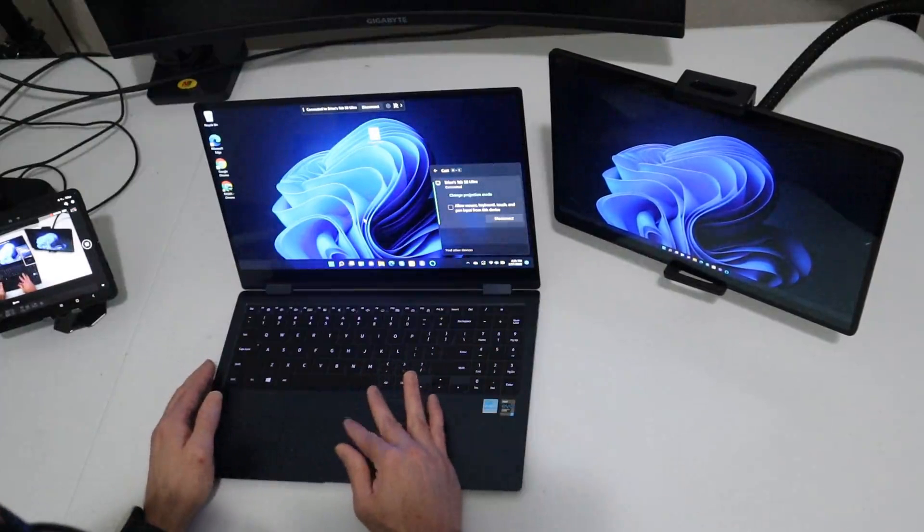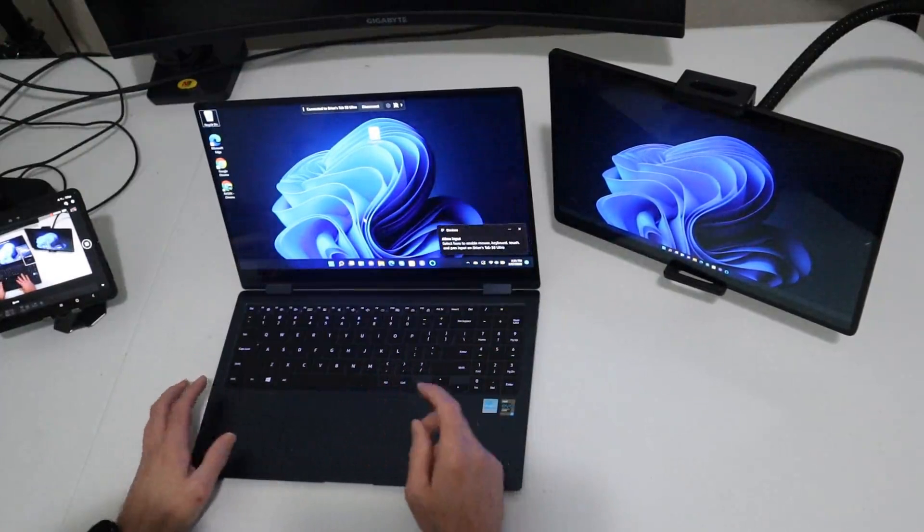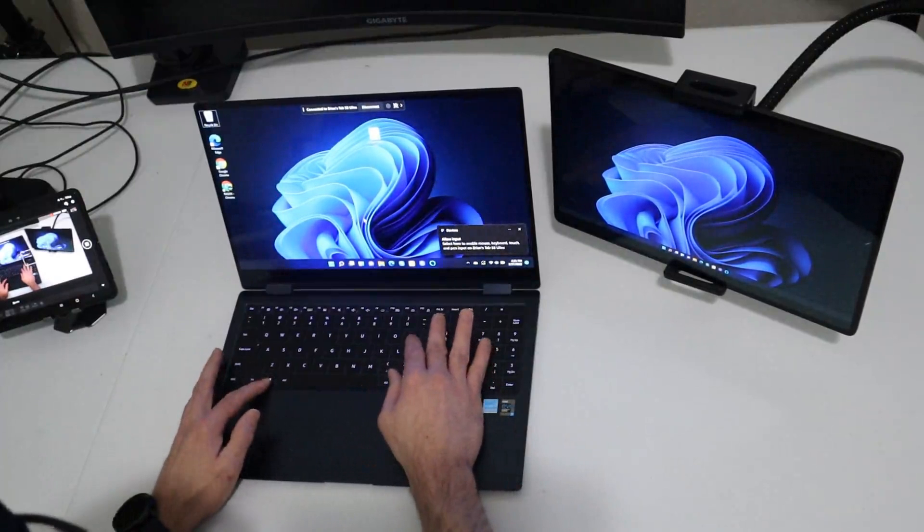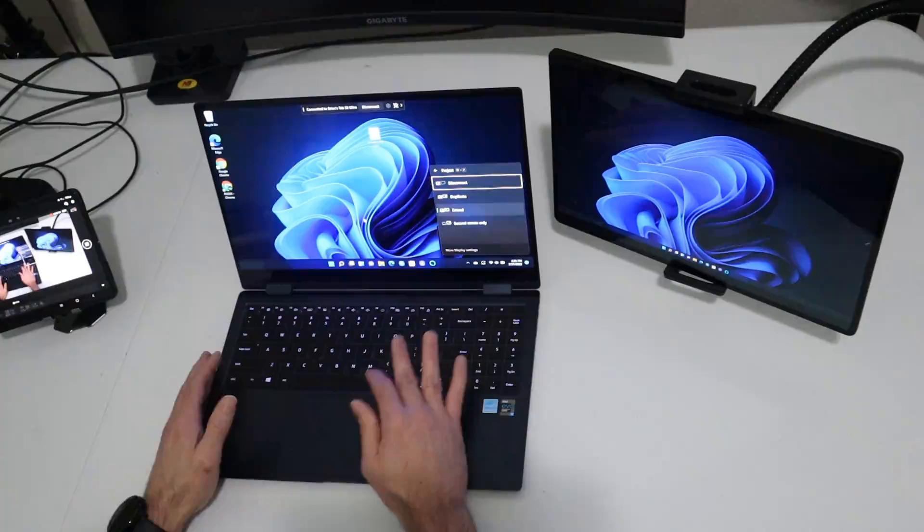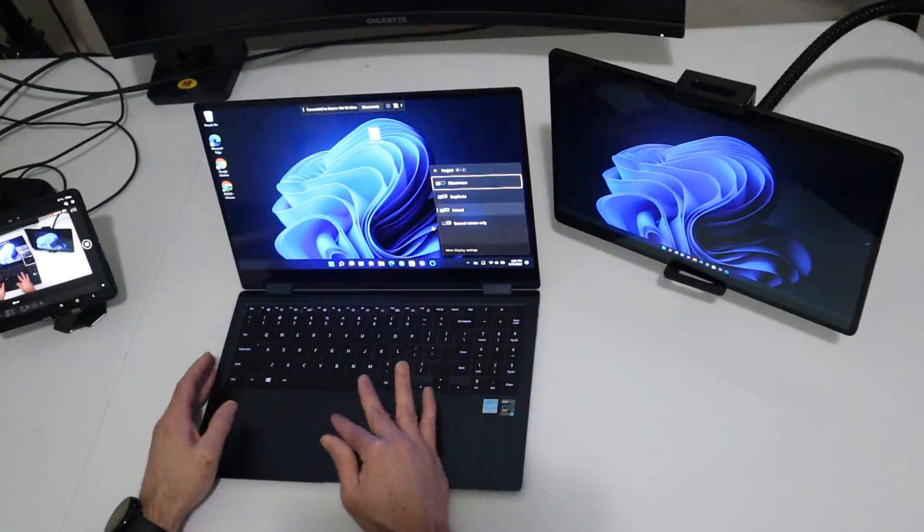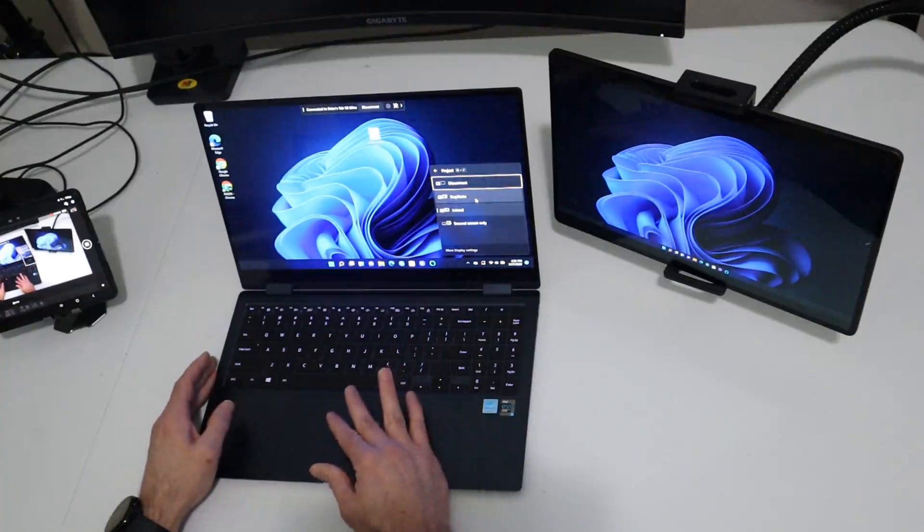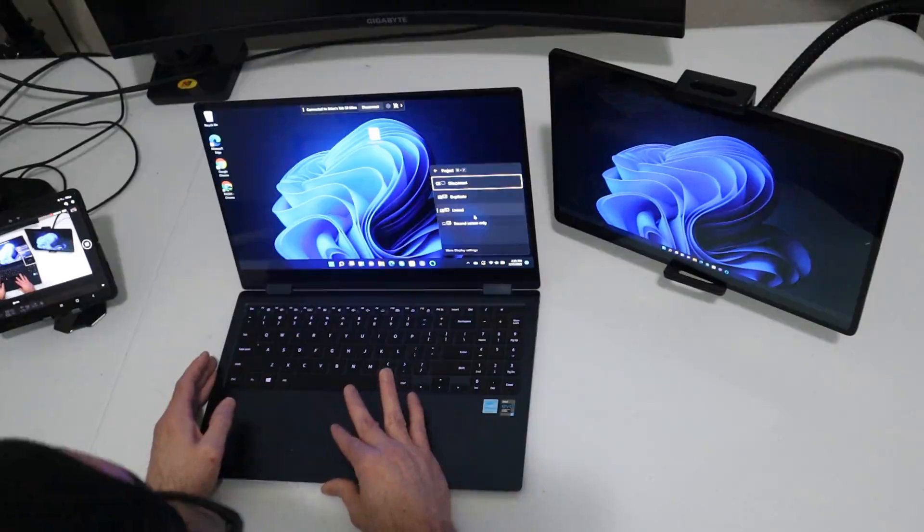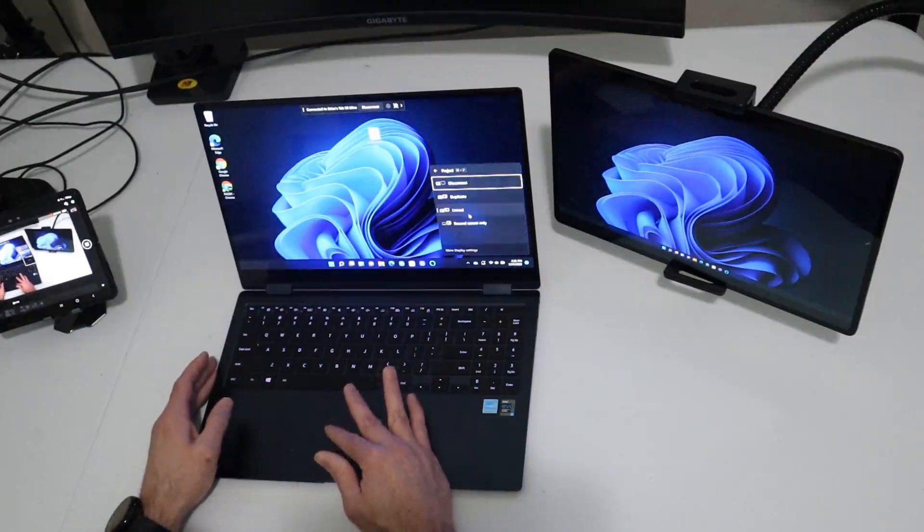So we have a few options right off the bat. So we can press the Windows key and P and that's going to bring up a little option menu that gives us the option to disconnect, to duplicate the screen, to extend the screen, which we're currently doing, and to enable second screen only.